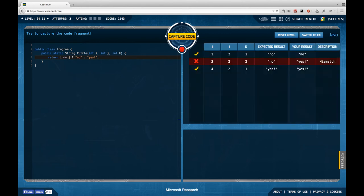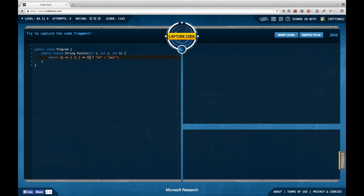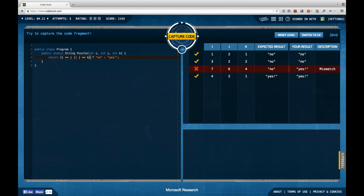I'm not considering k at all in my conditions. I try: if i <= j or j <= k, return 'yes', just guessing from the test cases.